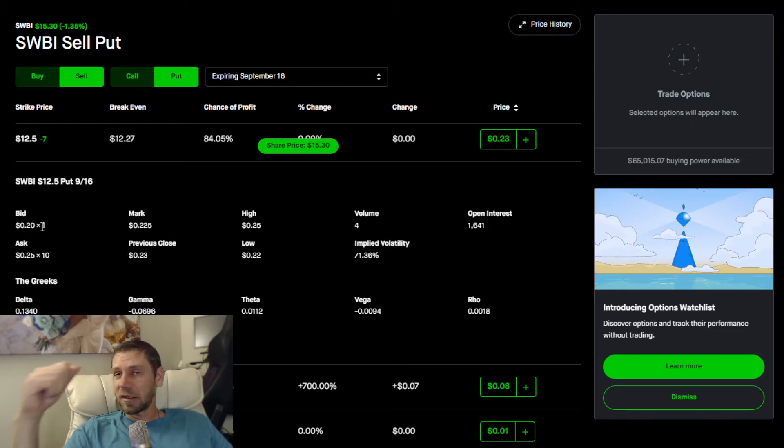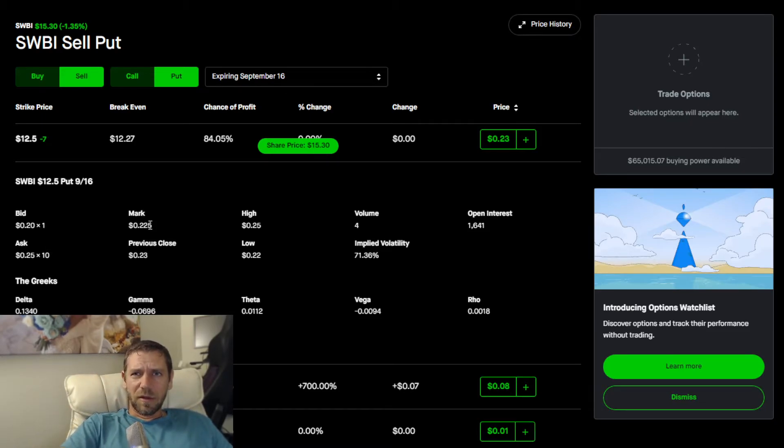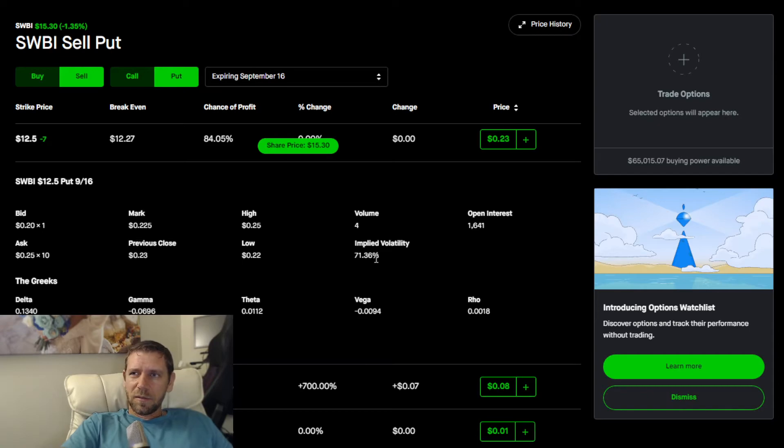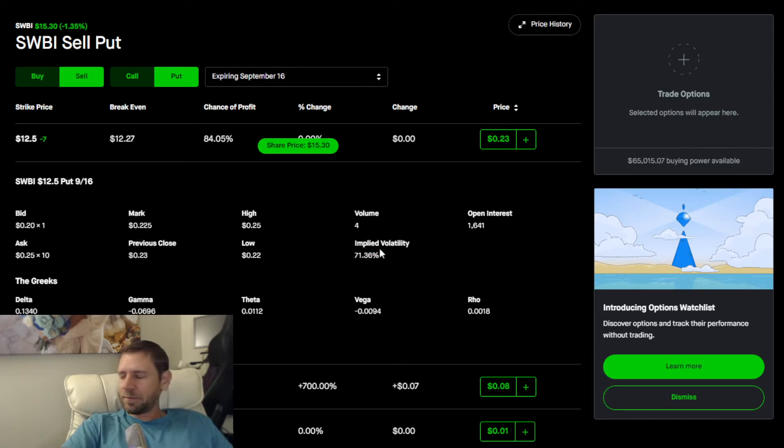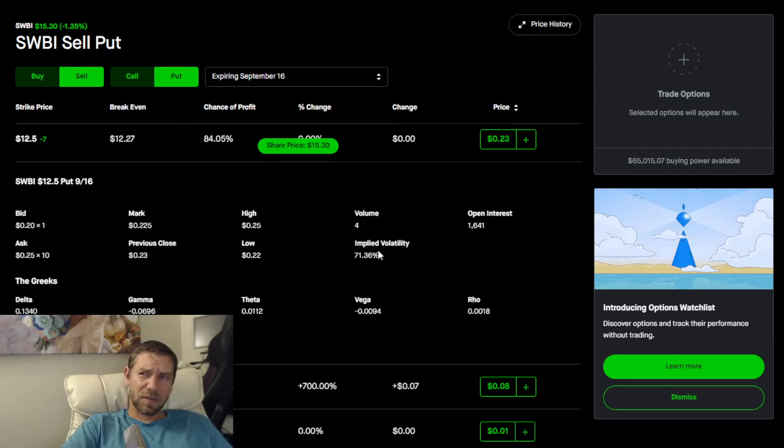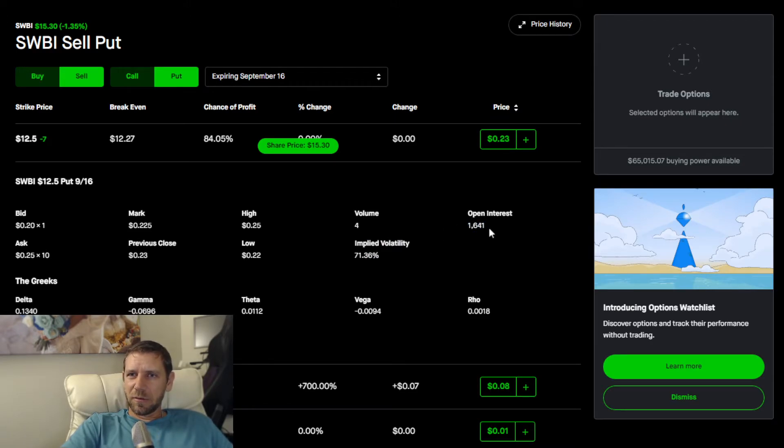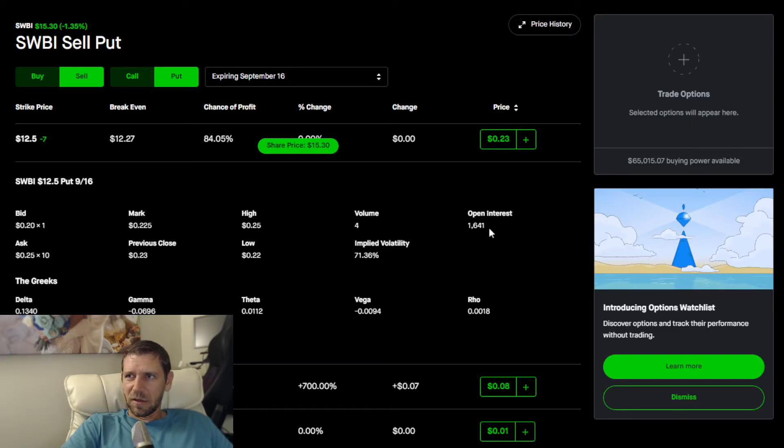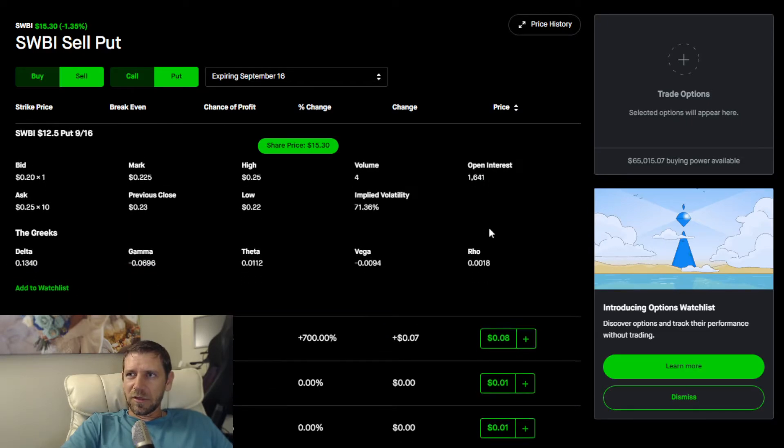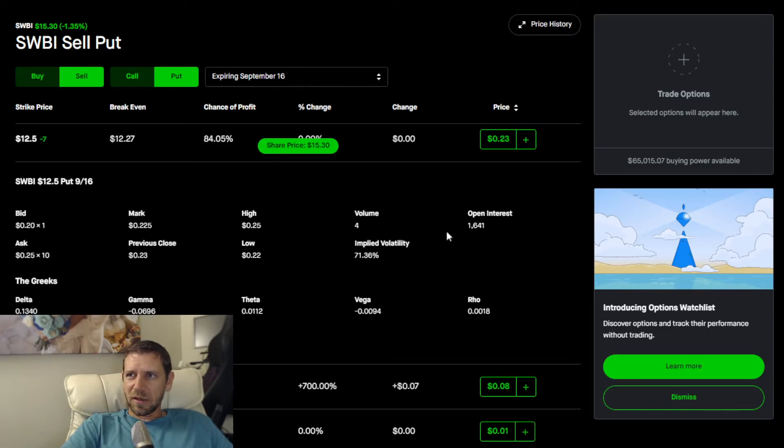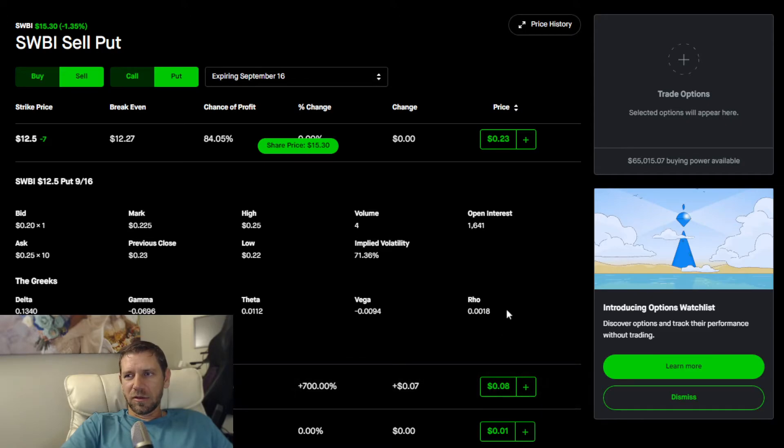There are some things to notice here. How many contracts are being traded at this level. The difference in price is only $0.05 which is about the minimum difference. Next number you want to look at is implied volatility, which in my opinion is very overstated still at 71.36%.